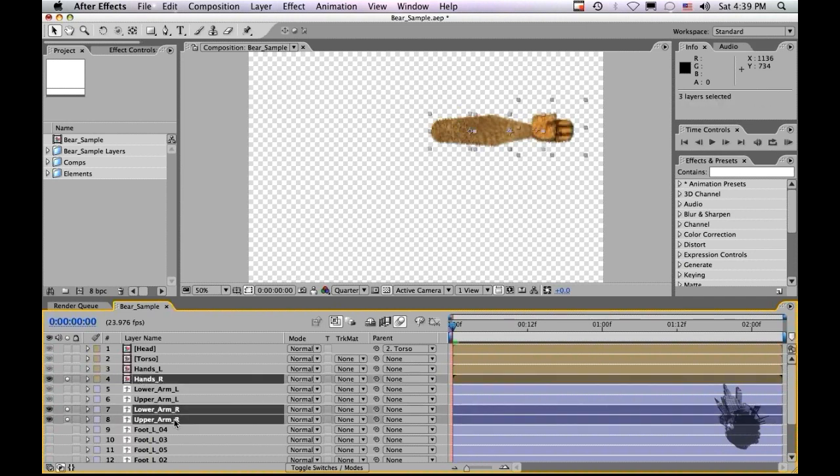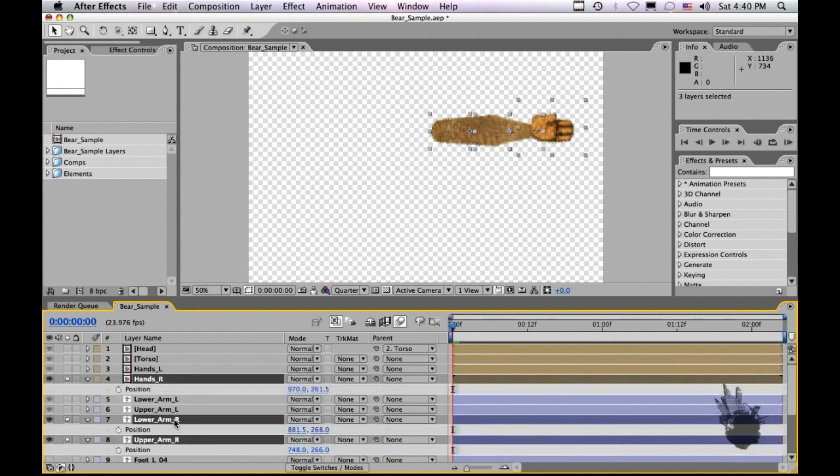When you start setting up these arms you need to set the anchor points and all the keyframes for each arm. To set up these arms you need to set the keyframes and the anchor points so the arm will bend correctly. So let's start set up the keyframes here. Let's hit P for position.